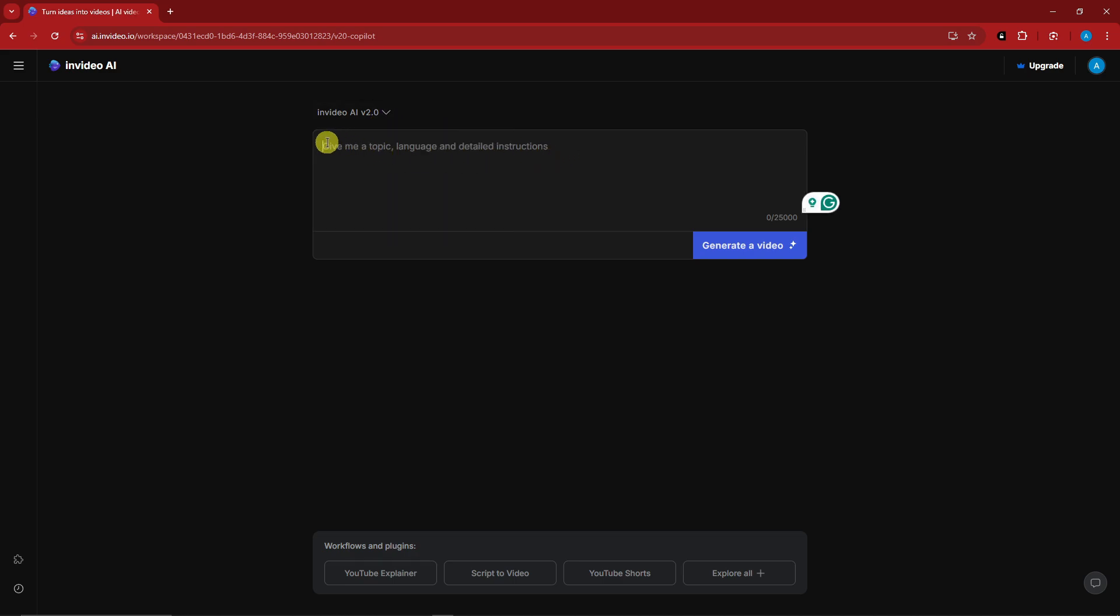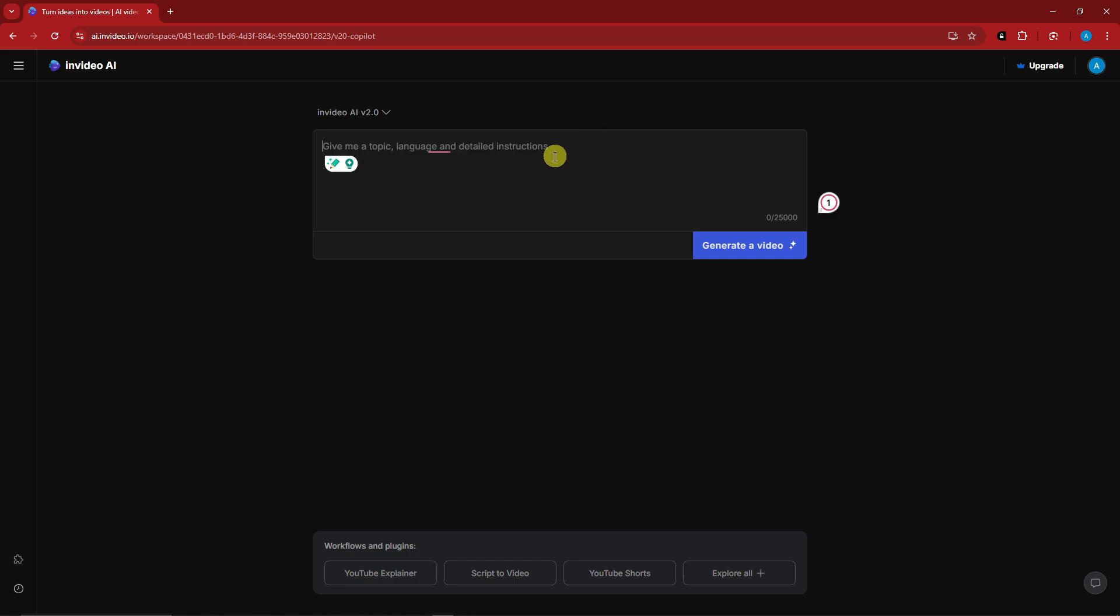And basically, it's just like any other AI. It's just going to ask for a prompt and then generate a video. So you can manually type everything here. For example, I can type in a girl walking down the street. Something like that. Just make sure you have a topic, language, and detailed instructions. As I always say on best practice, be as detailed or specific as you can be in terms of your prompt to get better results. Now, if you're not satisfied or you're not a fan of typing from scratch, there are workflows on the bottom section and plugins.